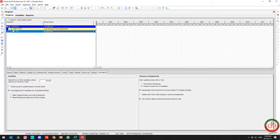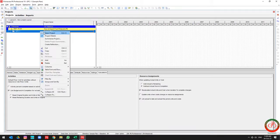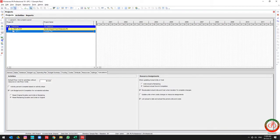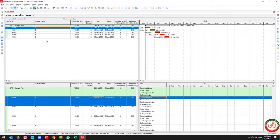Greetings from Global Project Control. In this session we want to talk about how you can export your project in Primavera P6 software. This is my project and if I open it you can find that this project includes a baseline.